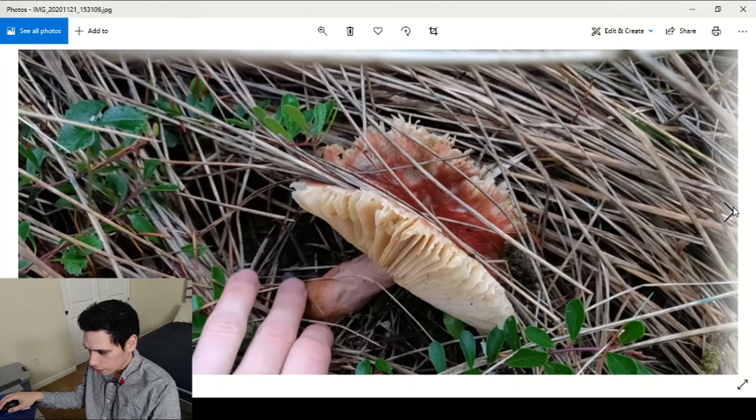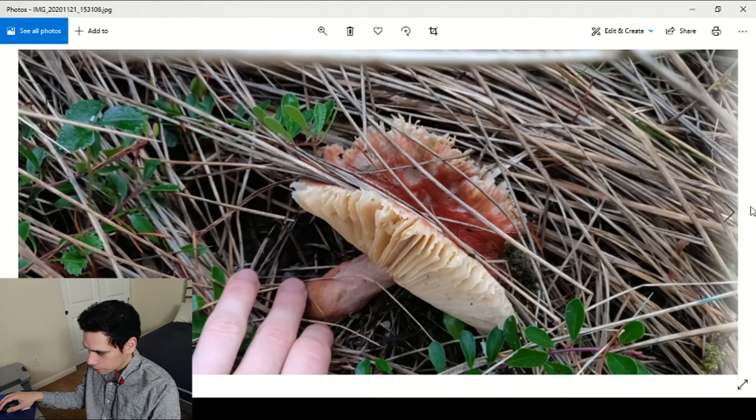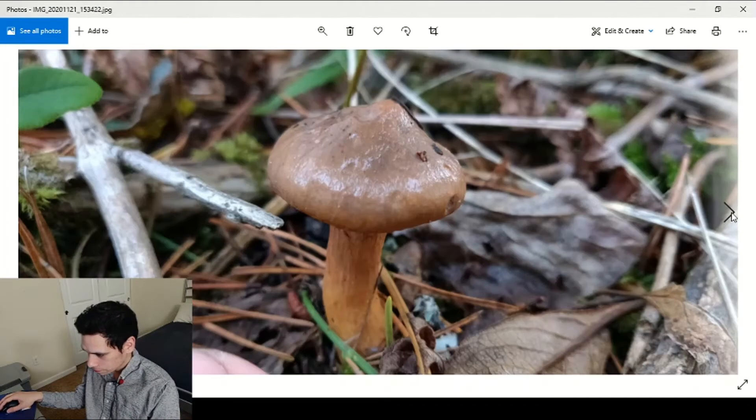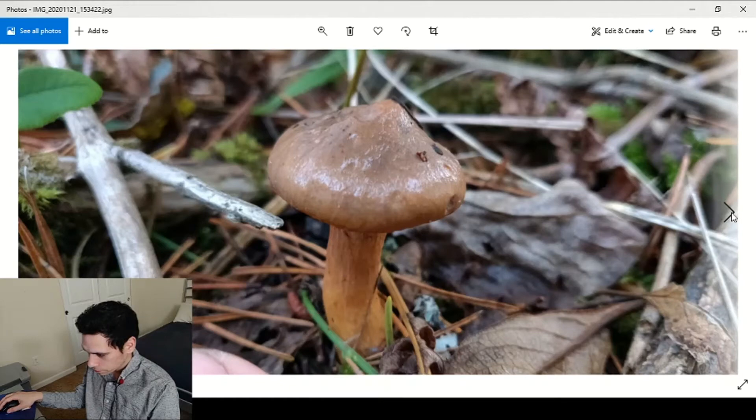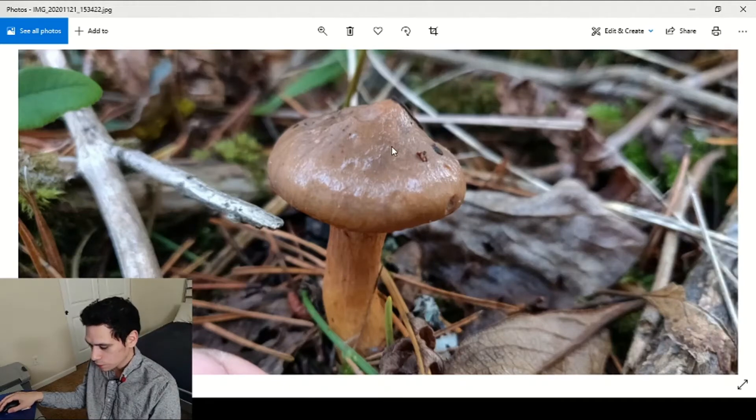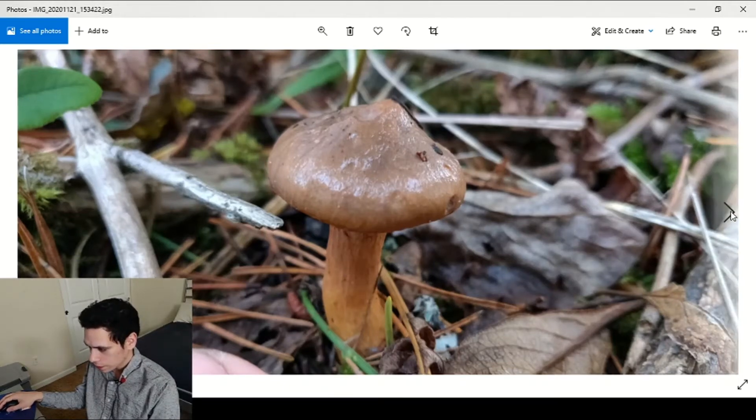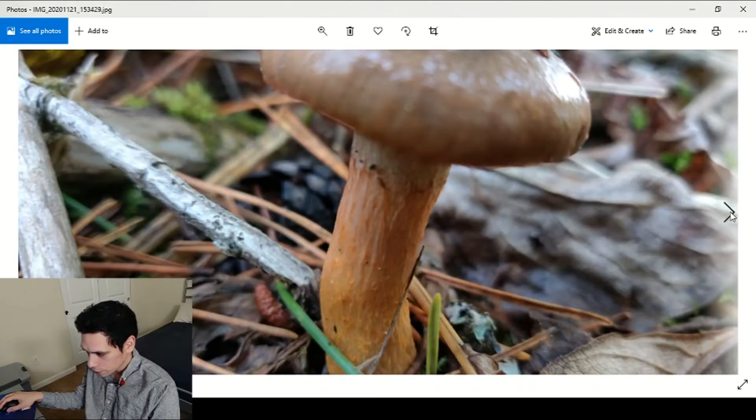Here's a Russula hiding in the dune grass, that was a honker.